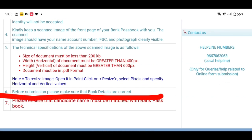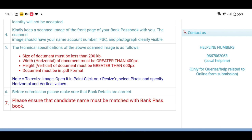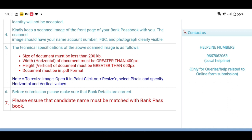Before submission, please make sure that the bank details are correct. If you want to apply the bank details, please make sure that the candidate's name must be matched with the bank passbook.